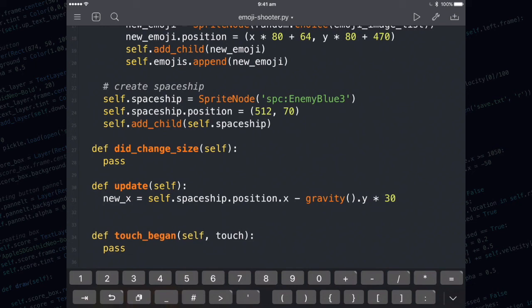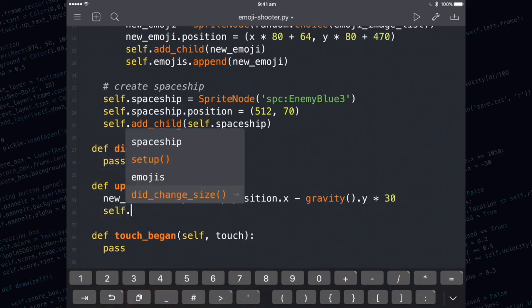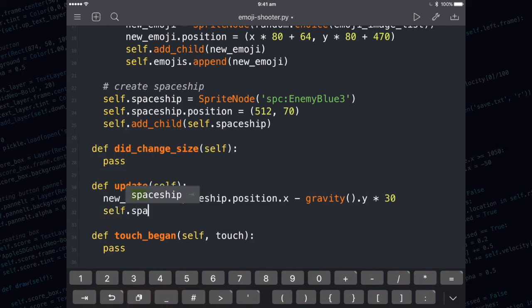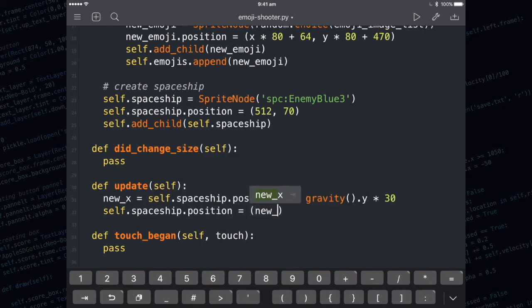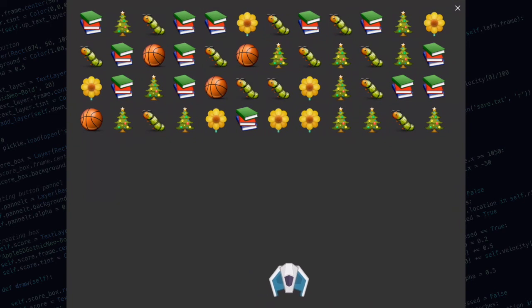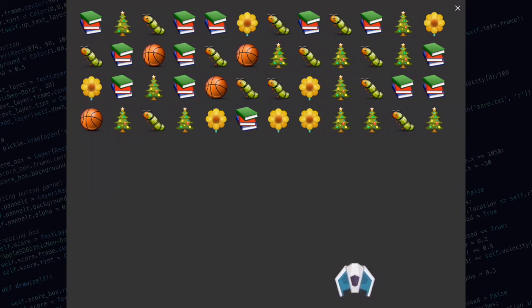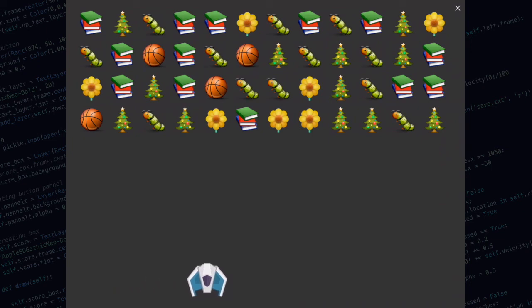Finally we need to set the spaceship's position. We're going to set it to the new x and 70 for the y. Tilt your iPad to the left and to the right and watch your spaceship move.